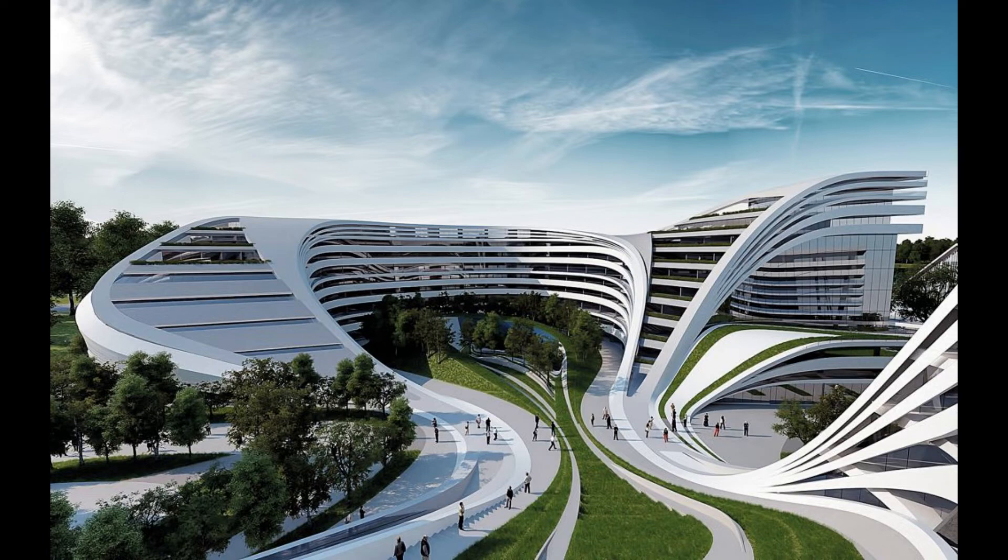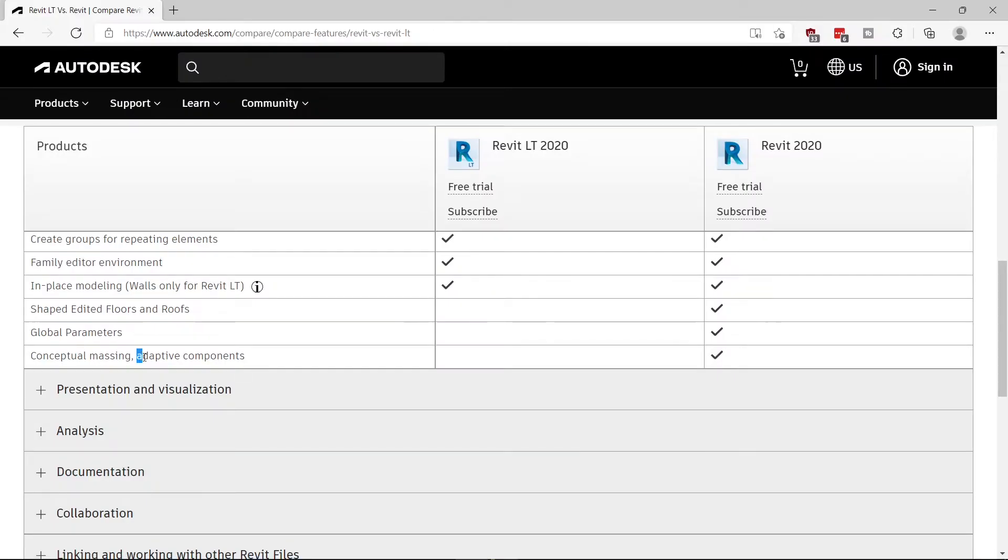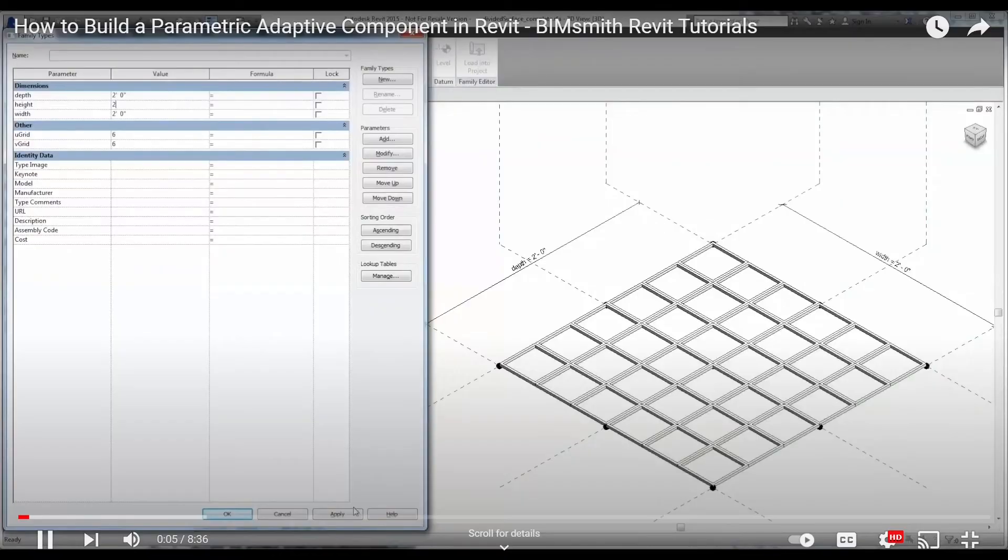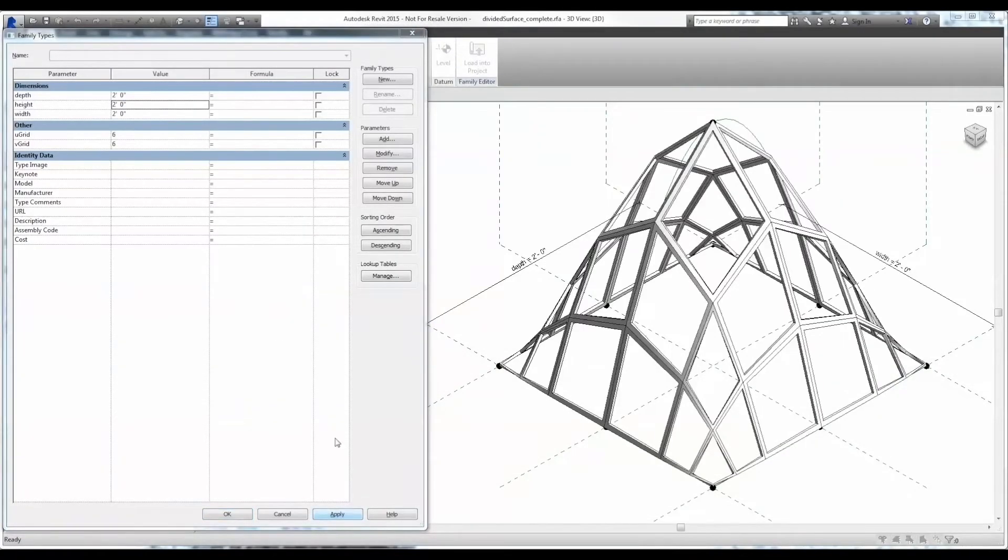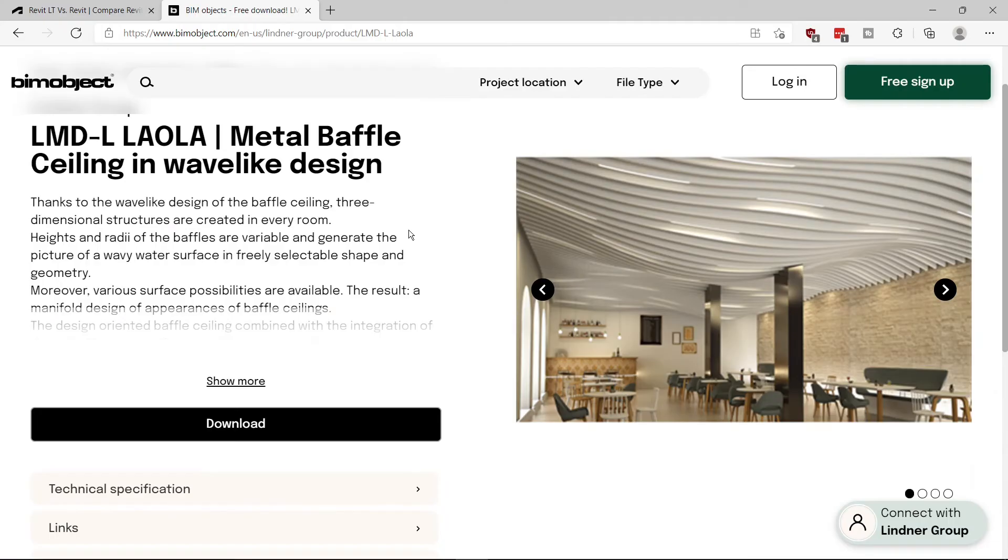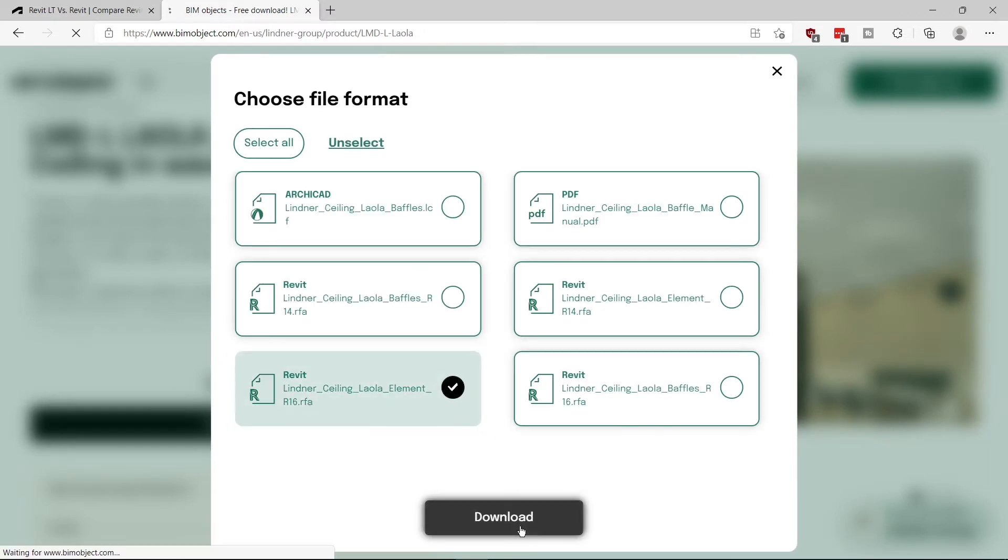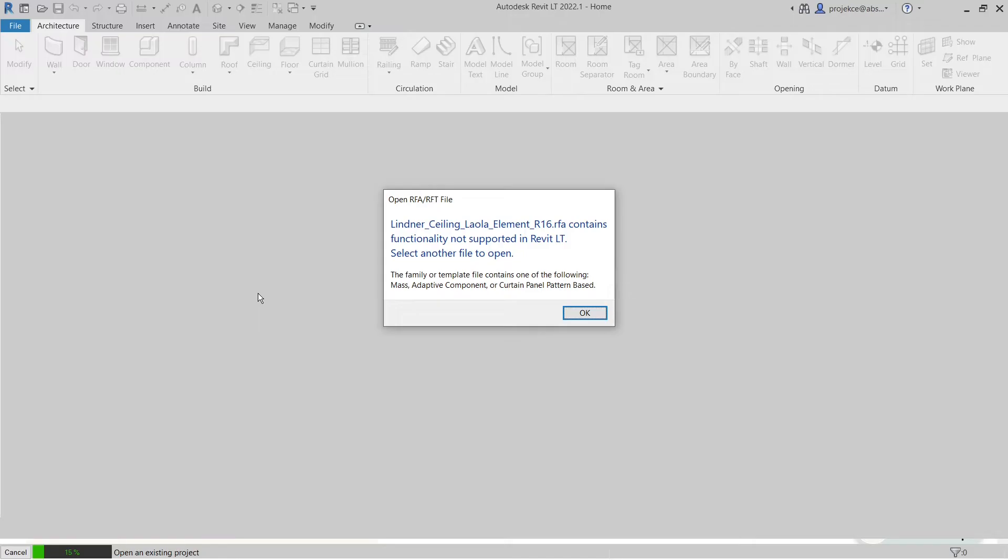Adaptive components are also missing from Revit LT. These enable you to make massing smart so it reacts to movement of shape handles. You cannot create these, and also if a family is created with adaptive components, you won't be able to load it into Revit LT. But luckily not many families are created this way.